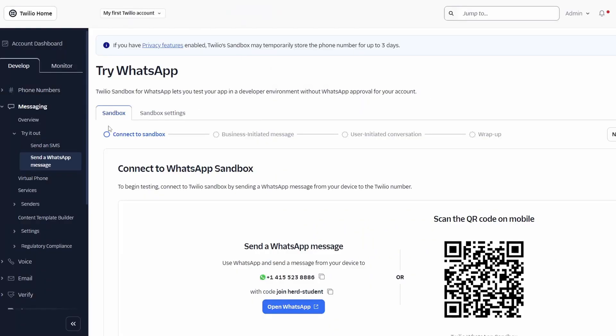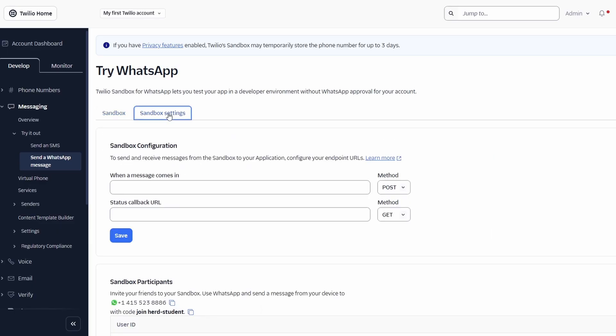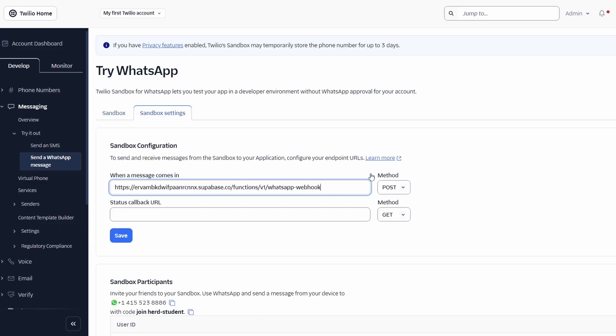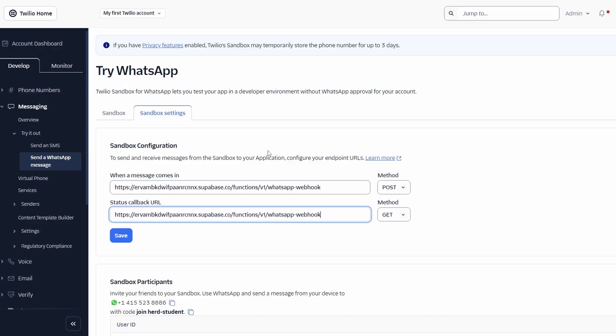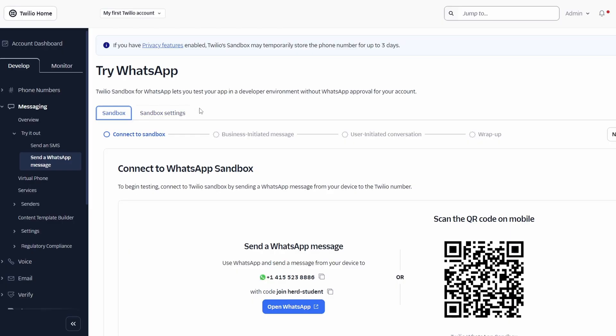We can go back into Twilio and configure our WhatsApp. When you're in Twilio, you'll see Sandbox and Sandbox Settings. Go into Sandbox Settings. When a message comes in, you want to paste in that webhook URL and the status callback. Paste it in there and press Save. Okay, that is done. In fact, that is all you have to do within Twilio.